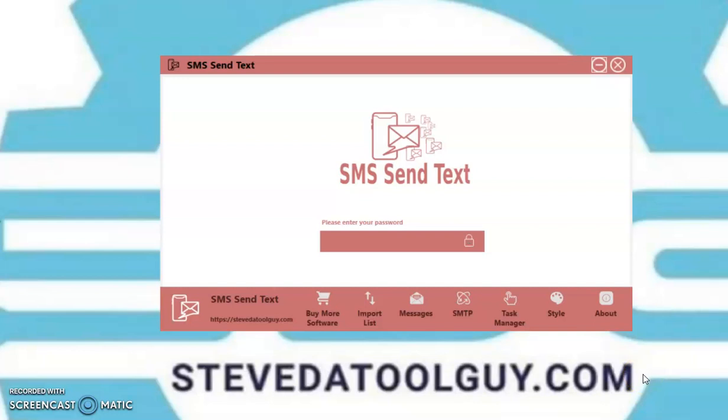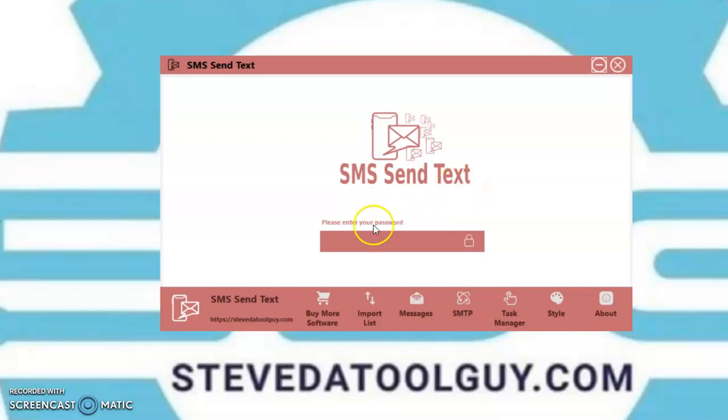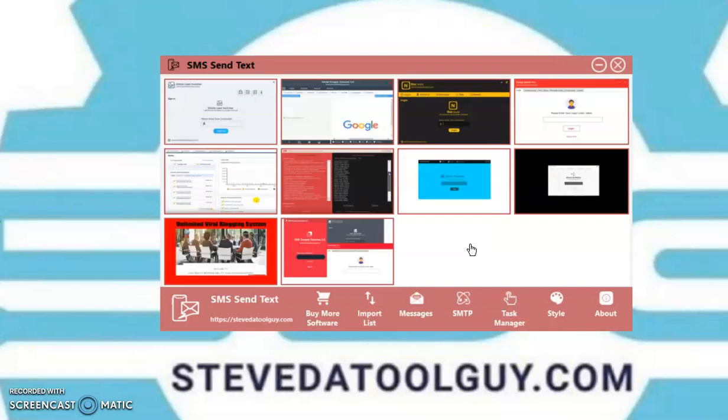Okay, so let's go ahead and begin. I want to show you how to use the SMS Syntex software. First, you want to type in your password. Alright, you want to come to the buy now page. You can buy more software.